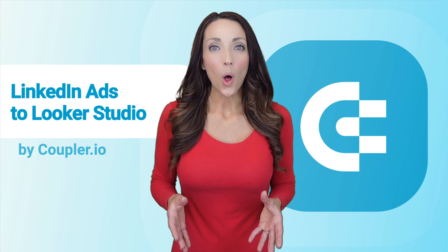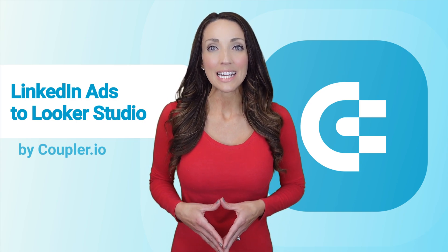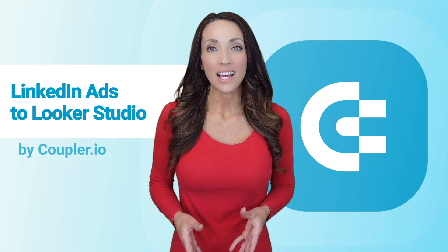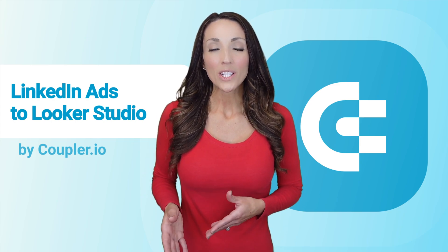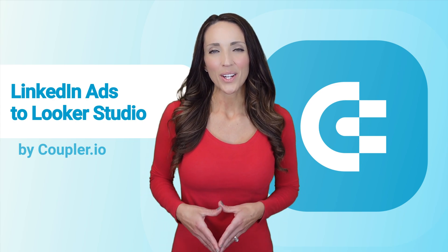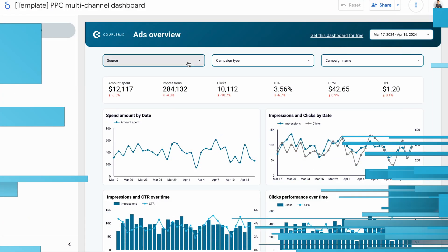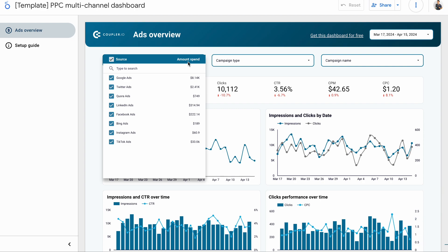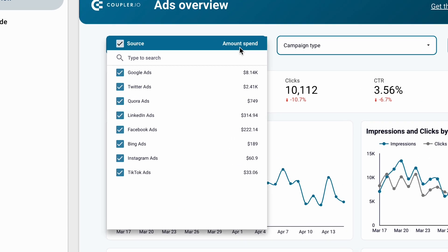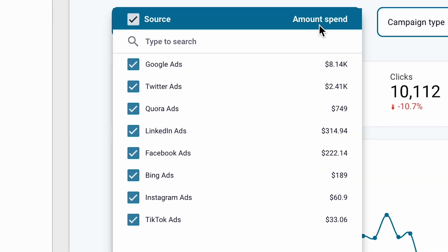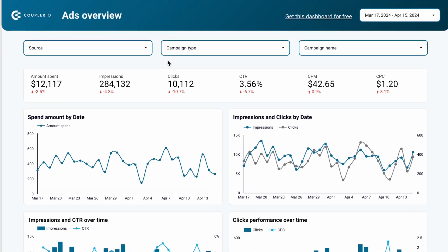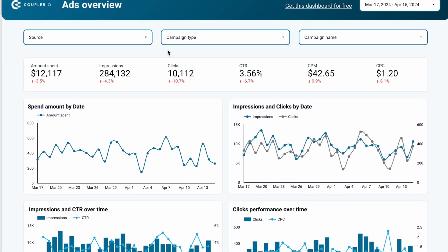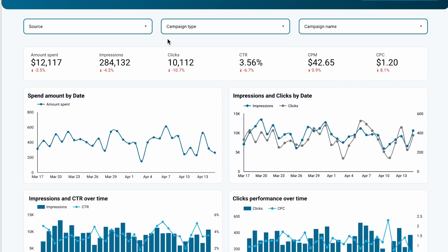And how about delving into all your PPC data at once without the need to jump from one tool to another? The last LinkedIn ads reporting template that I want to show you covers many different channels at once. You can monitor your overall advertising statistics and find trends in your data.